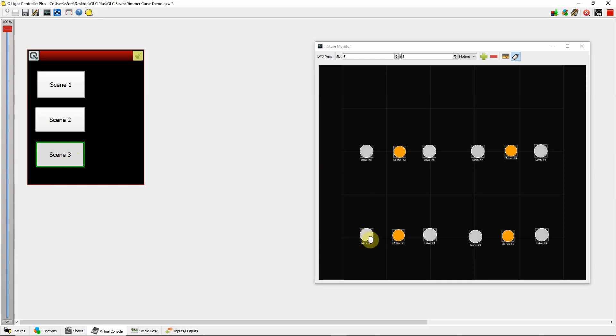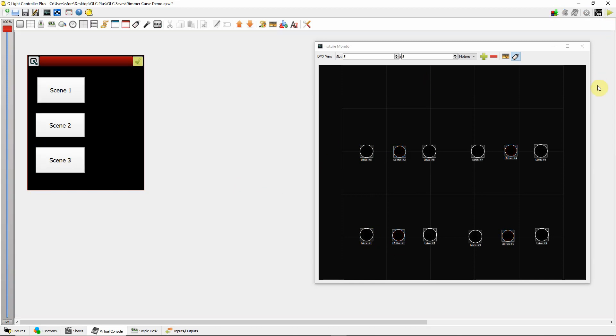And these are set at about 75%. Now, you probably noticed one of the issues you have in a theater when you're combining incandescents and LEDs is that the LED lights tend to fade up a little bit quicker. So you get kind of an uneven look to the fade.